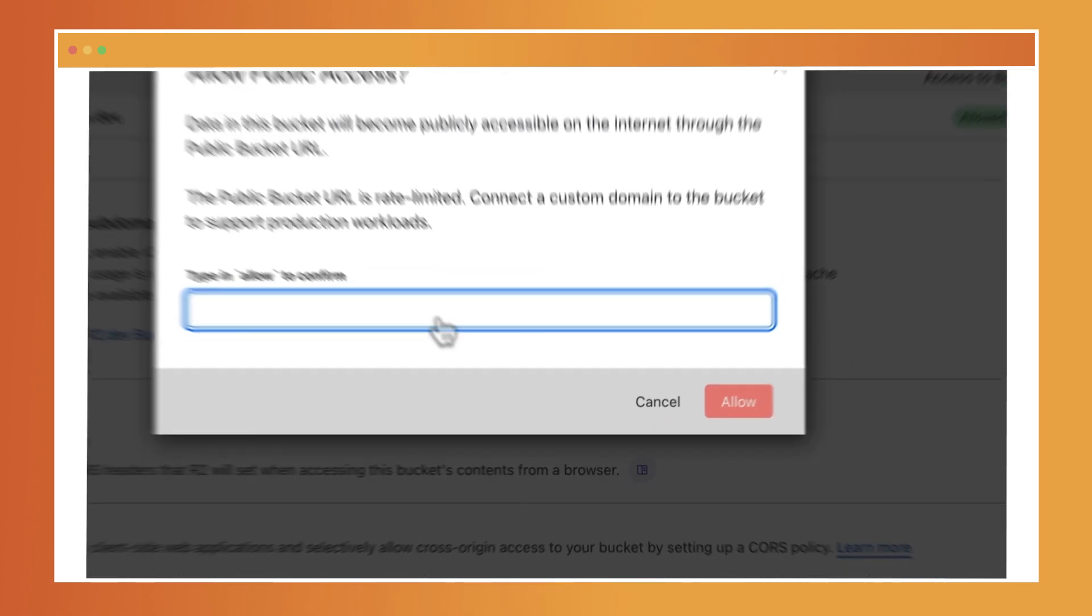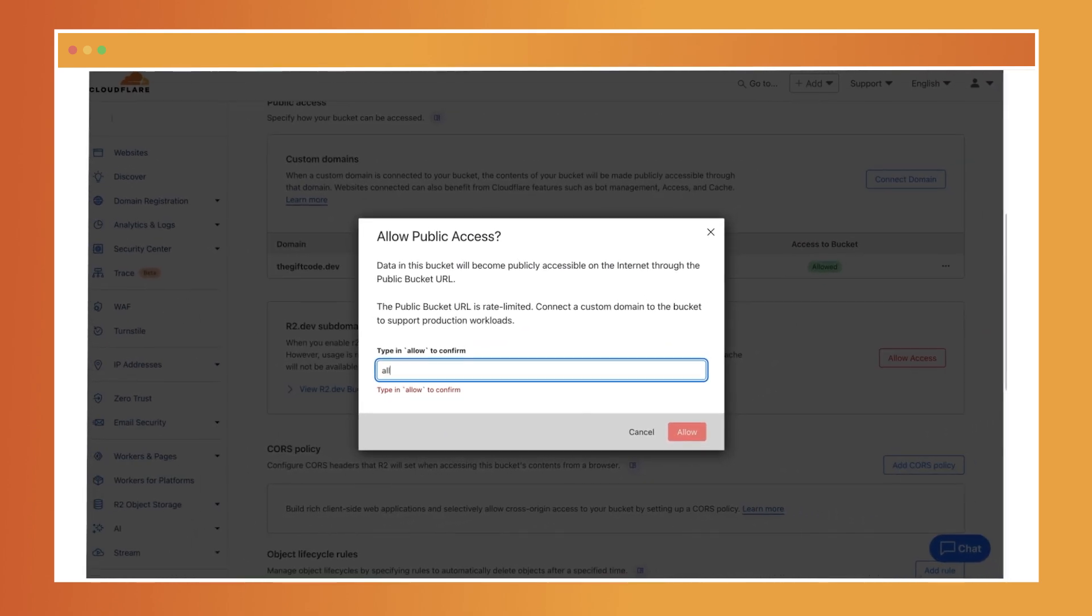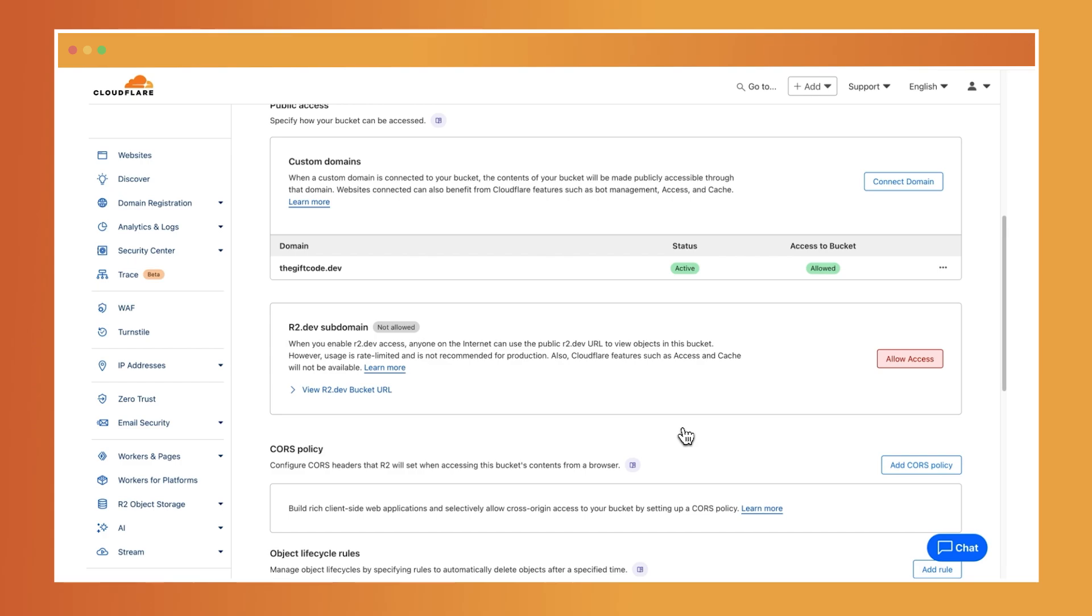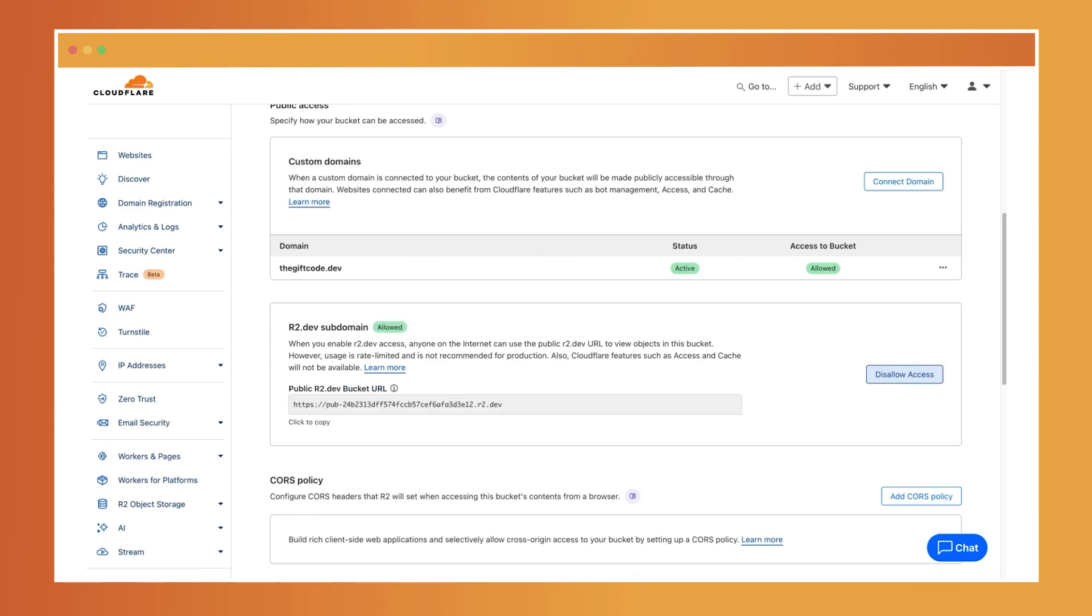Confirm your choice by typing in allow and once that's done, your bucket and its objects are now accessible via the public bucket URL provided.